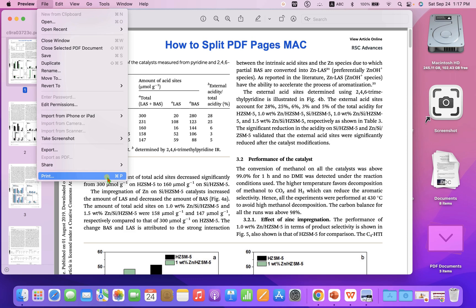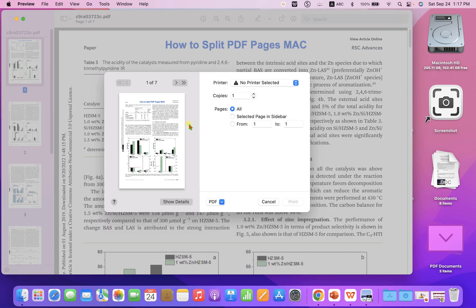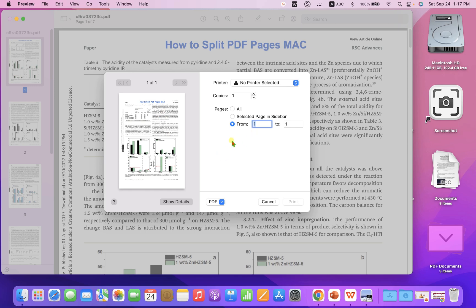So after clicking on the Print, you will see this window and now you have to set the range. So if you want to split only one page, for example, this first page, then under the From just select one and one.